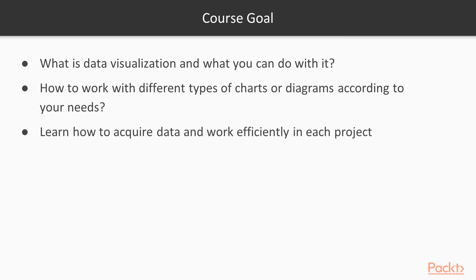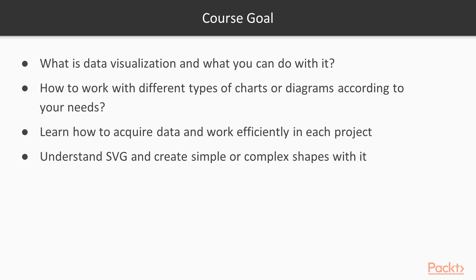How to acquire data and work efficiently in your project. You will understand SVG and create simple or complex shapes with it.